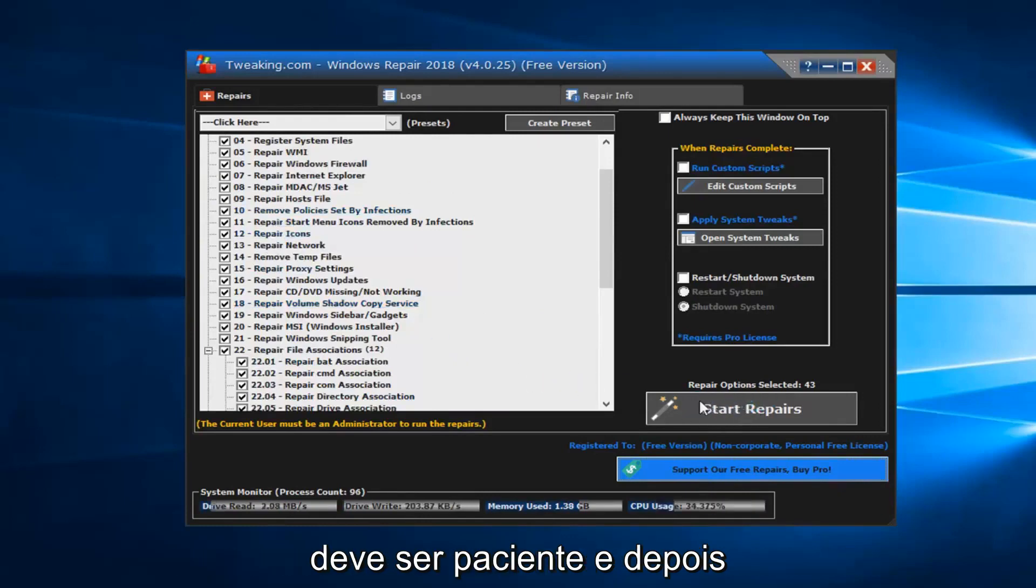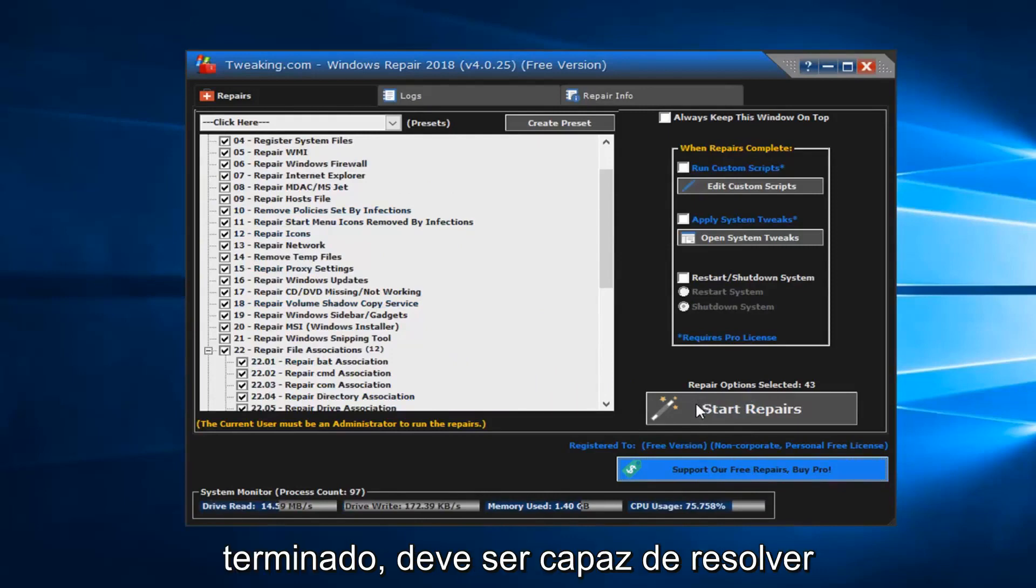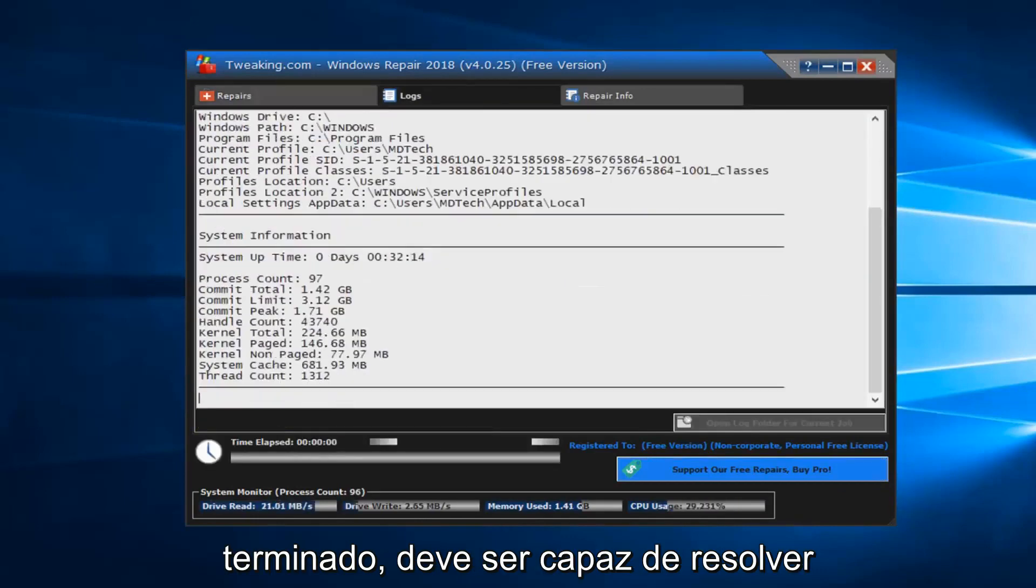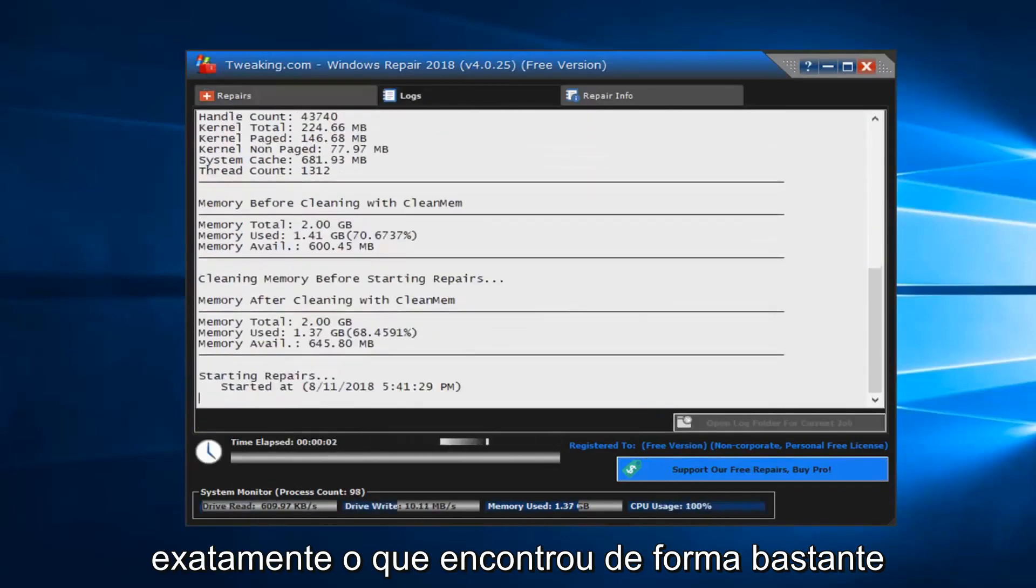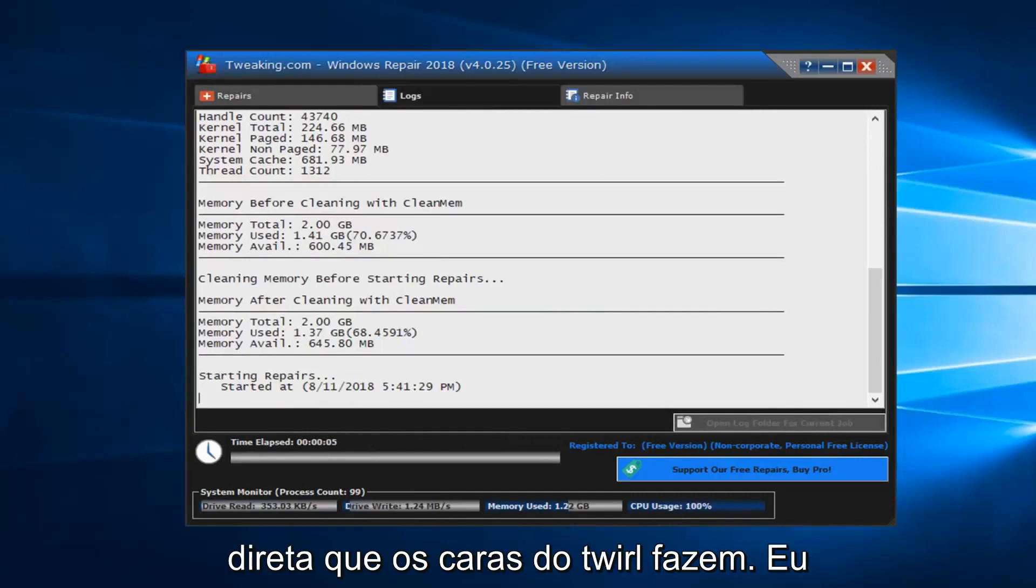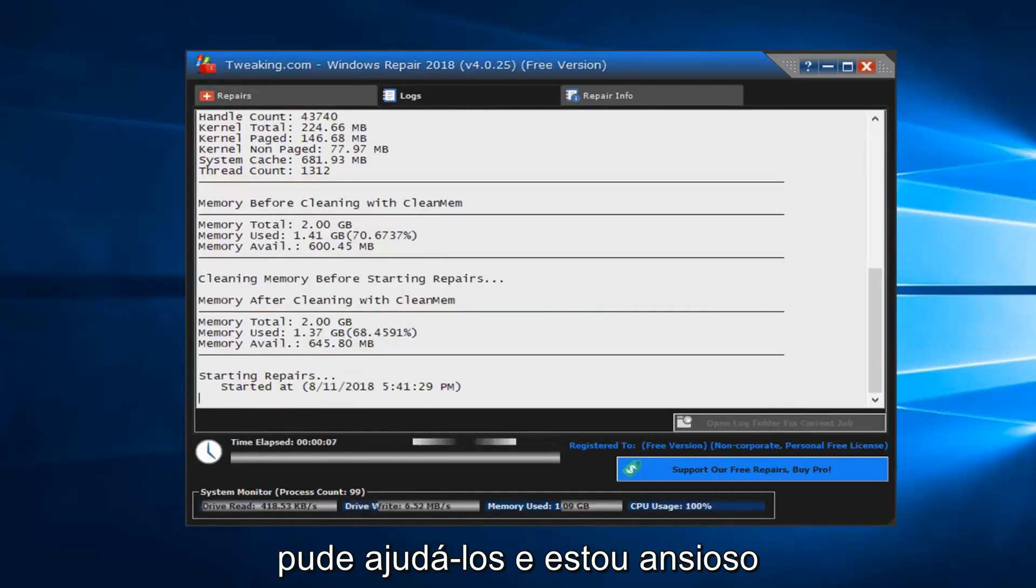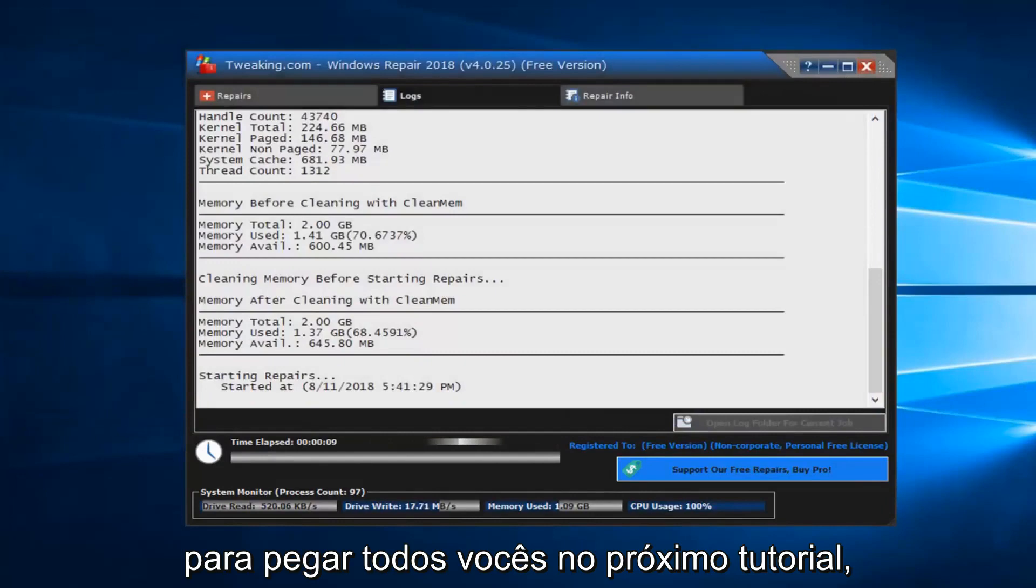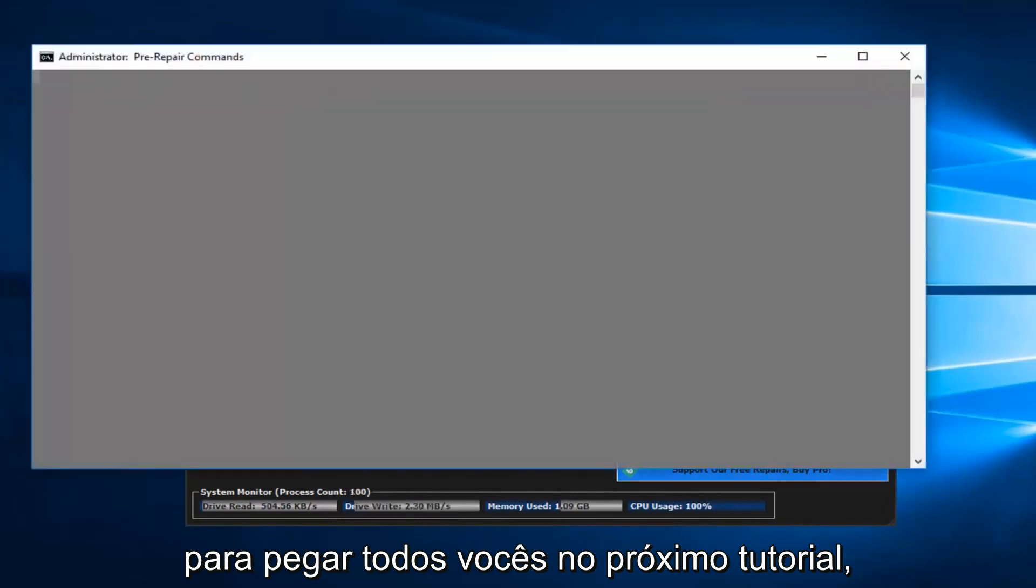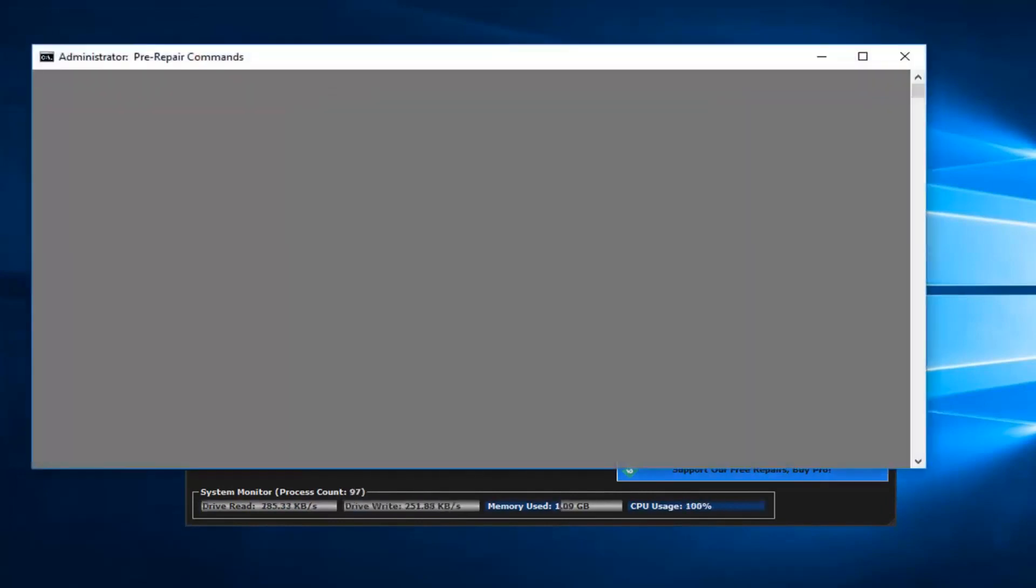This will take some time to run. You should be patient, and then once it's finished, it should be able to resolve the issue and give you a log file of exactly what it found. So, pretty straightforward tutorial guys. Hope I was able to help you out, and I look forward to catching you all in the next tutorial. Goodbye.